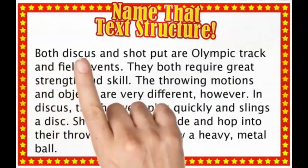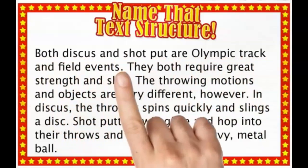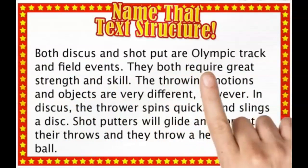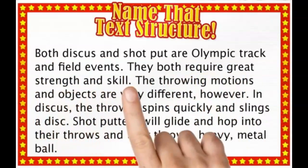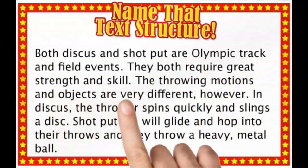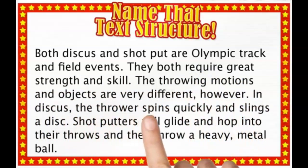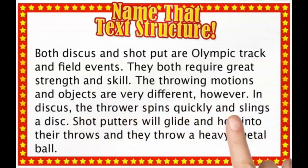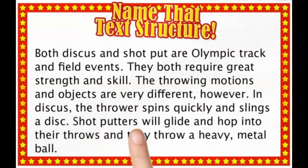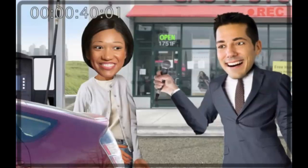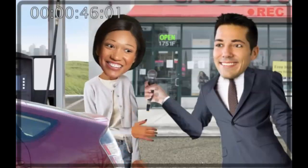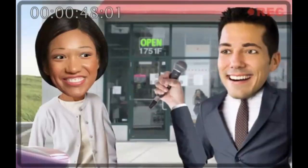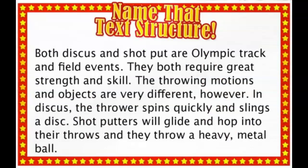Both discus and shot put are Olympic track and field events. They both require great strength and skill. The throwing motions and objects are very different, however. In discus, the thrower spins quickly and slings a disc. Shot putters will glide and hop into their throws, and they throw a heavy metal ball. Okay, ma'am. Now, can you name that text structure? Is it compare and contrast? Why do you think it's compare and contrast?